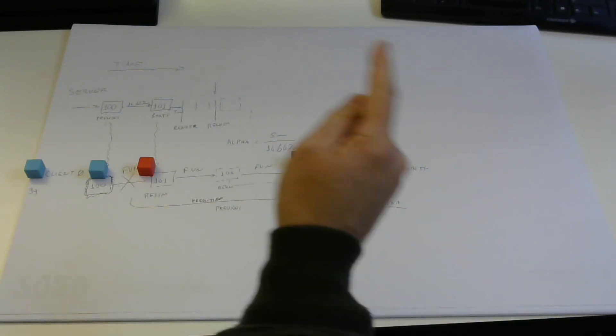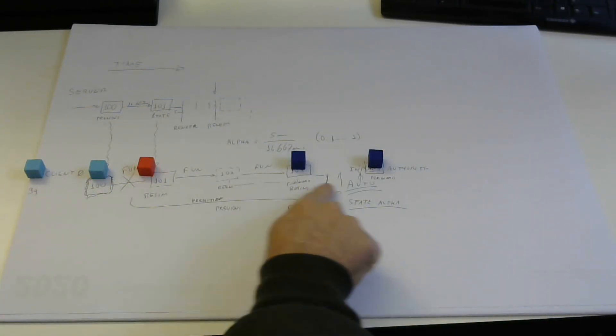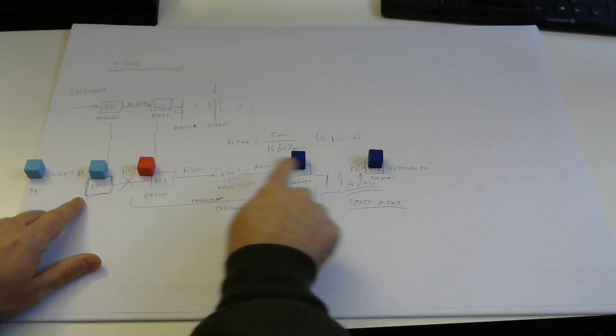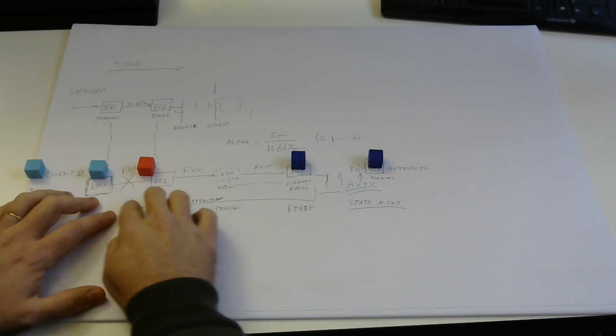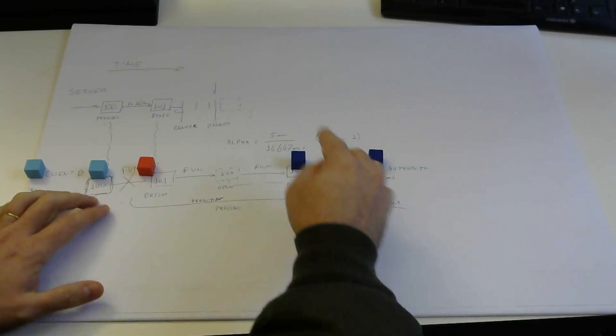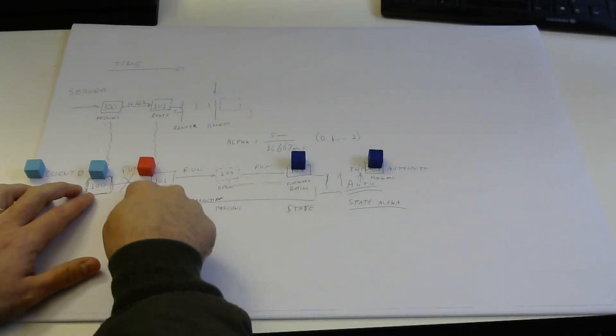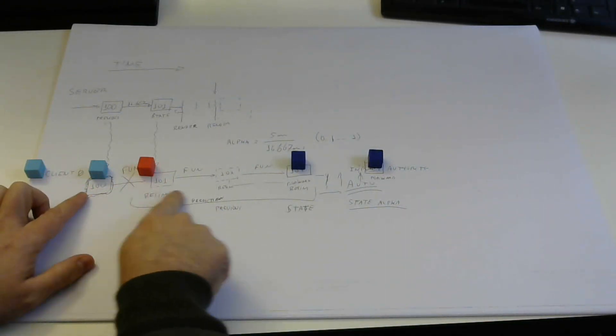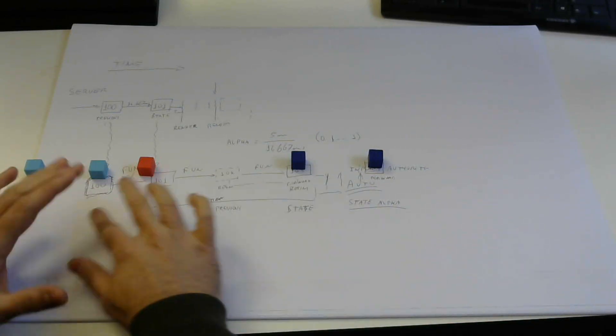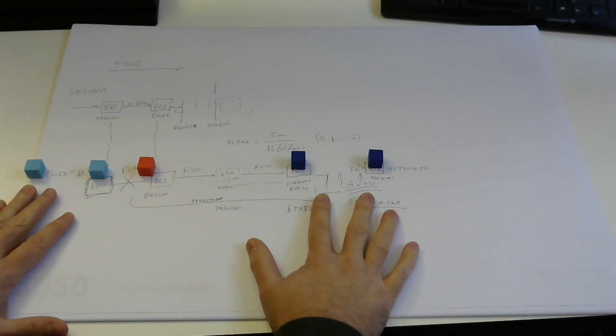On part 2 of the video we talked about how a client does prediction, how the server reconciliation works when you receive data from the server and so on.